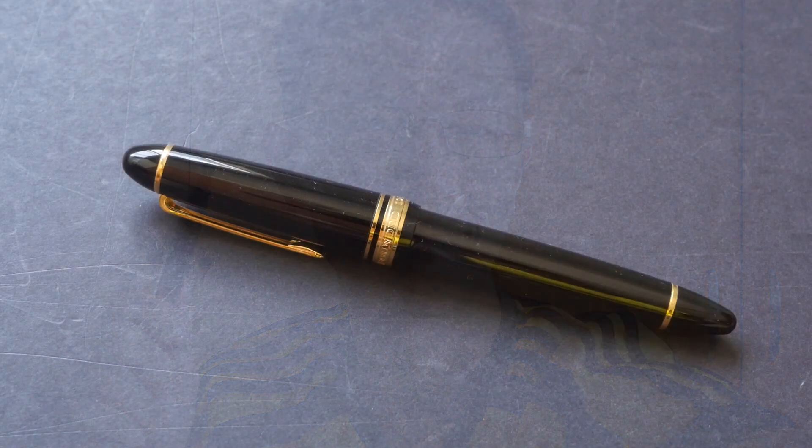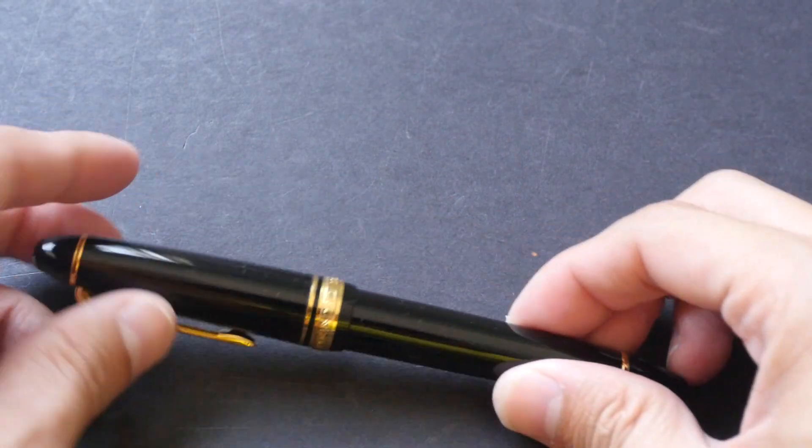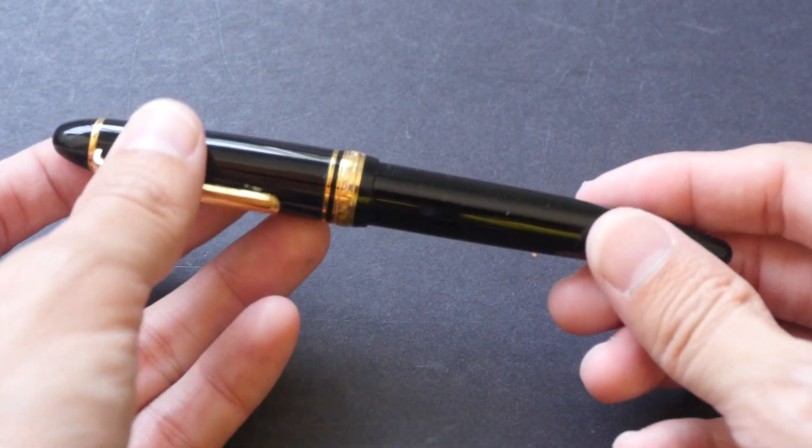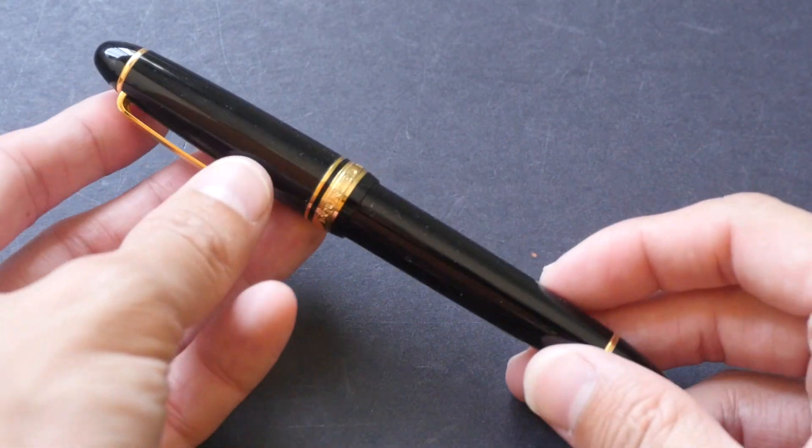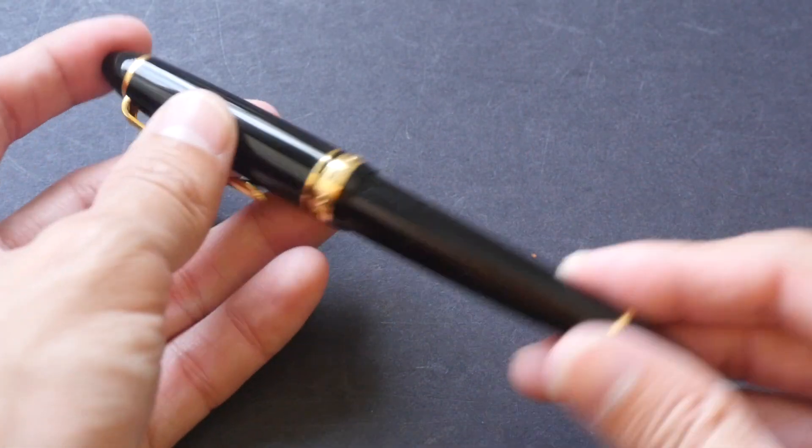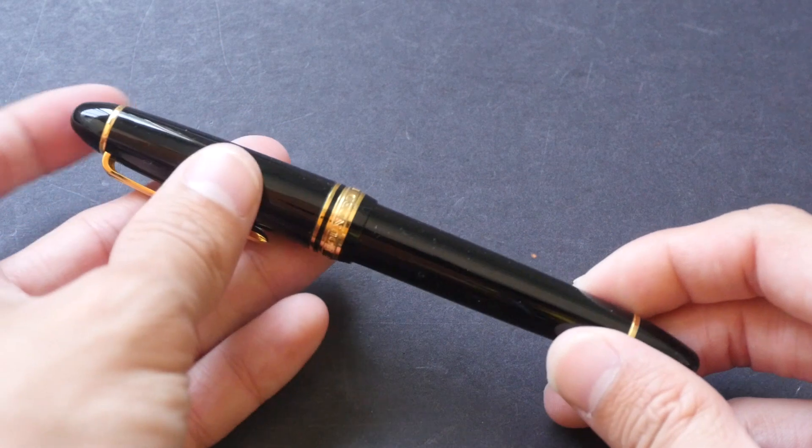Hi, this is Teo from parkerblogs.com. Today I want to show you this Sailor fountain pen with a cross music emperor nib. Let's take a closer look at it.